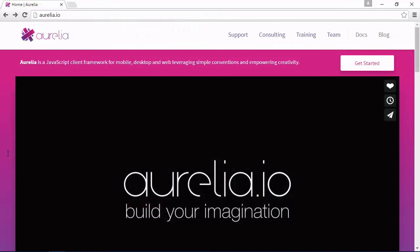Grab a cup of coffee, I've got mine, and come spend the next few minutes with me as we take a quick look at Aurelia together.